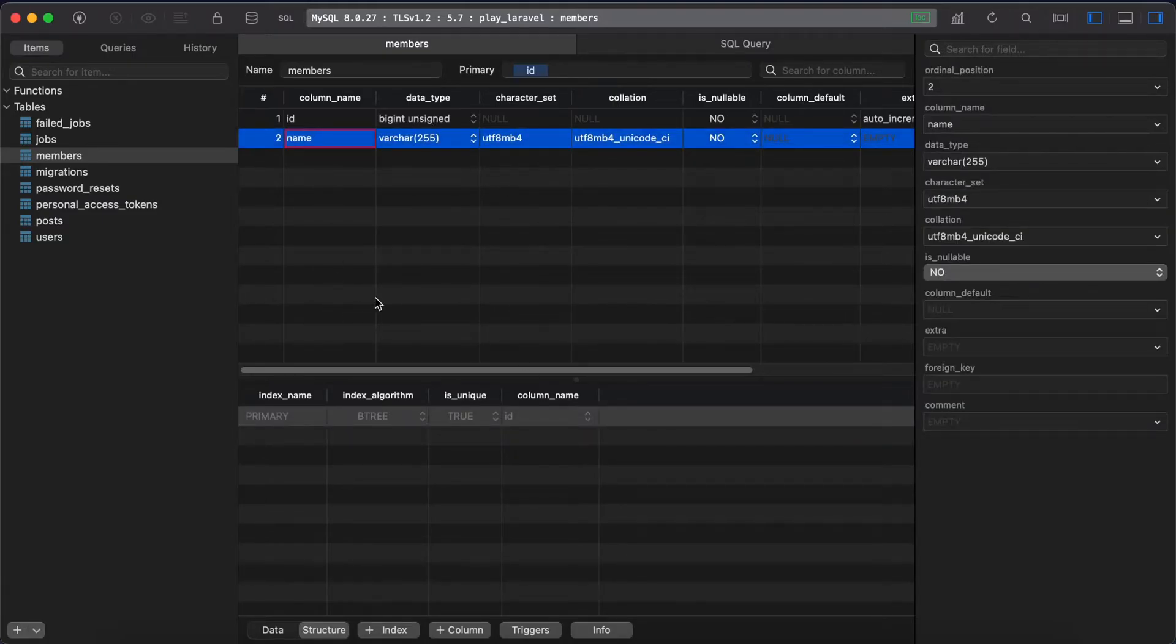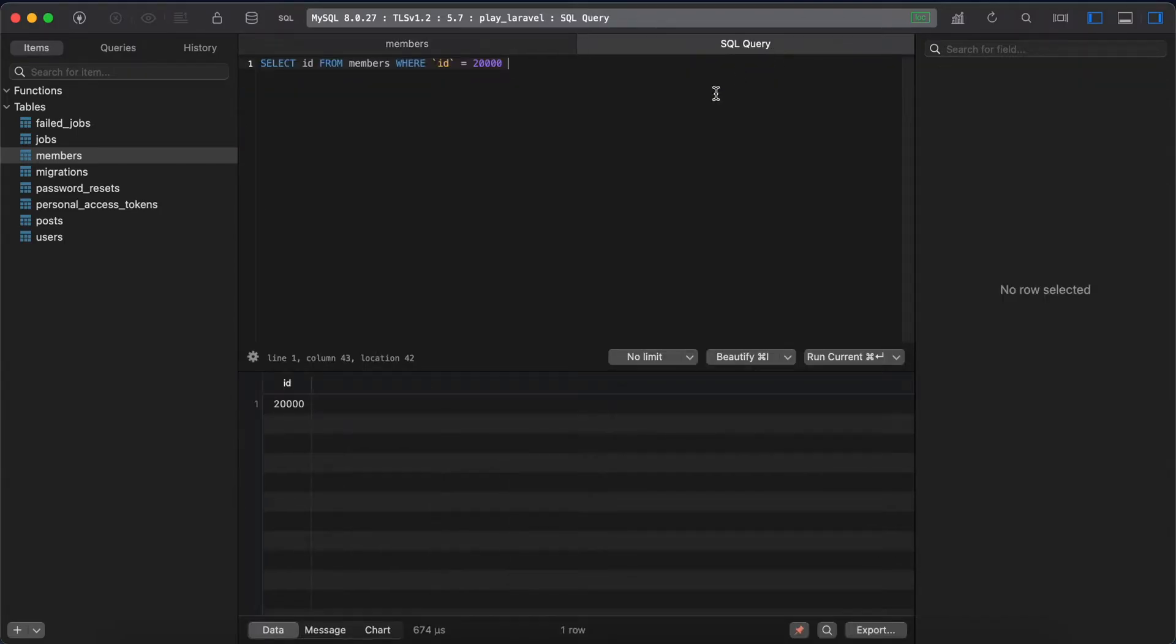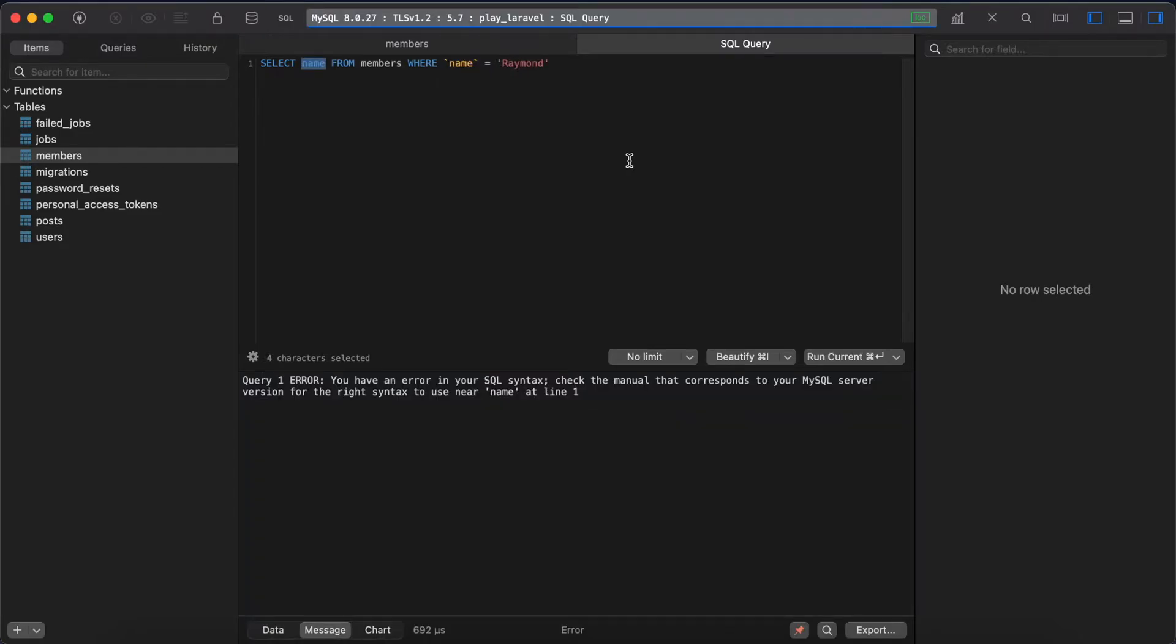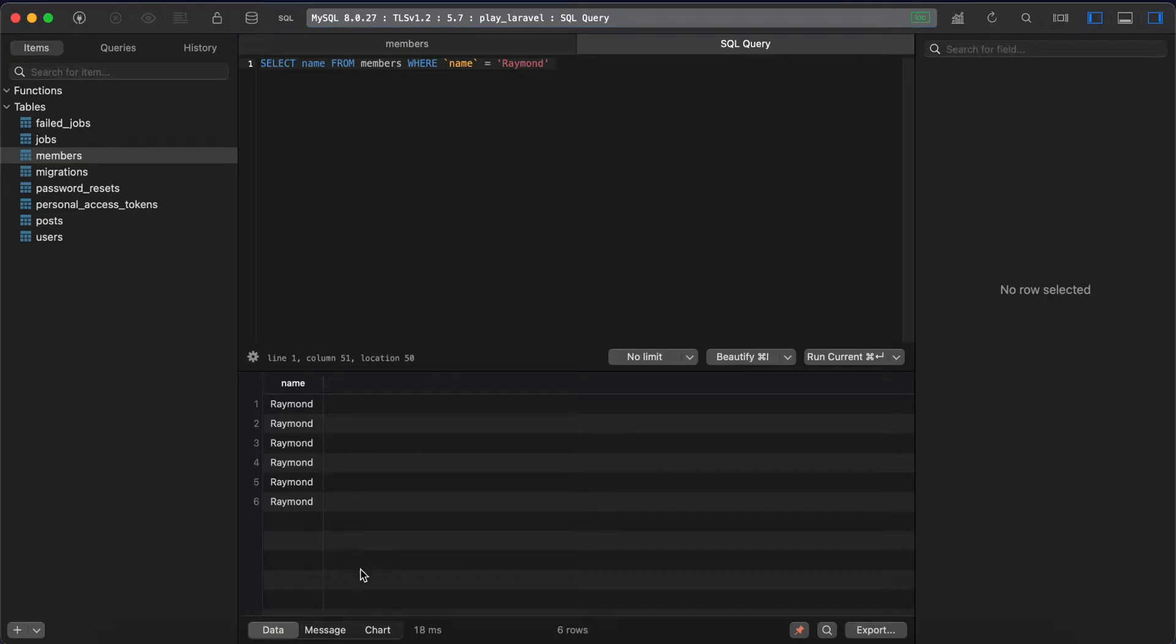Let's try again with our name column here and check results. Yeah, now execute it works and it takes again 18 milliseconds. So now let's create our index on name column here in our table structure.